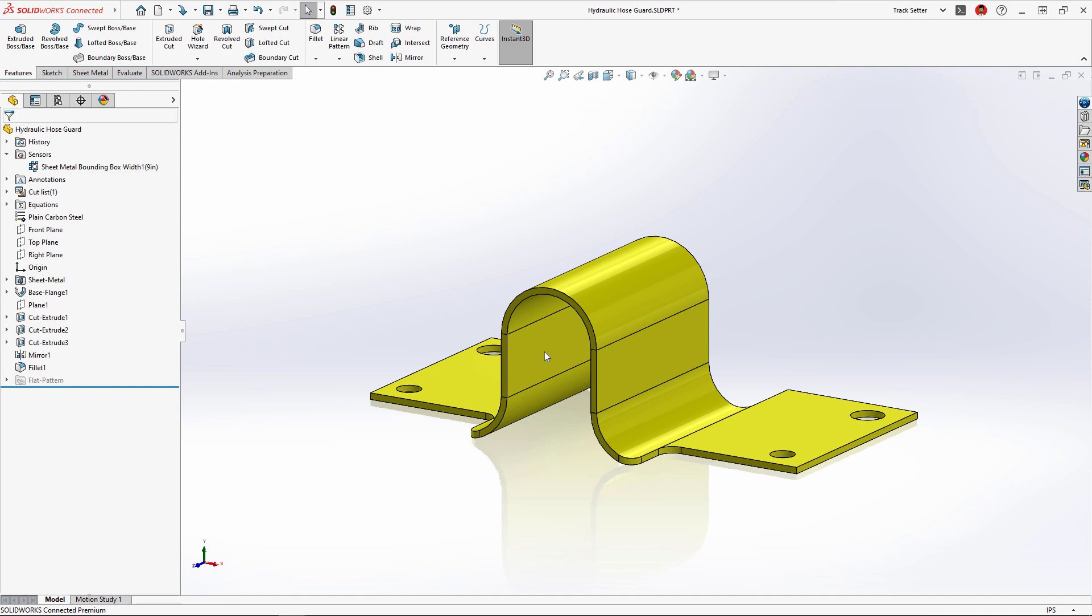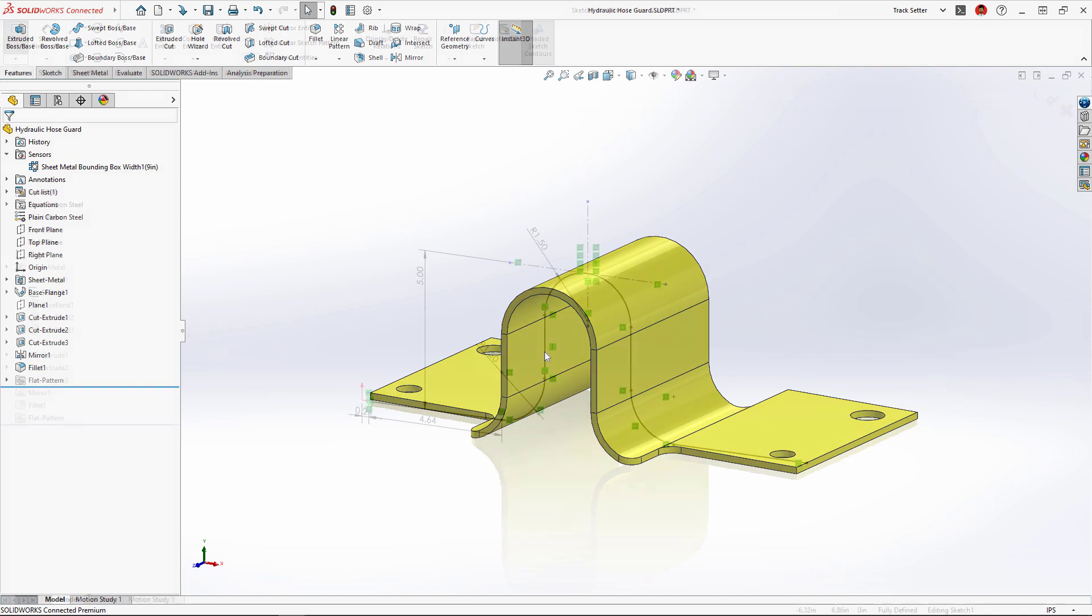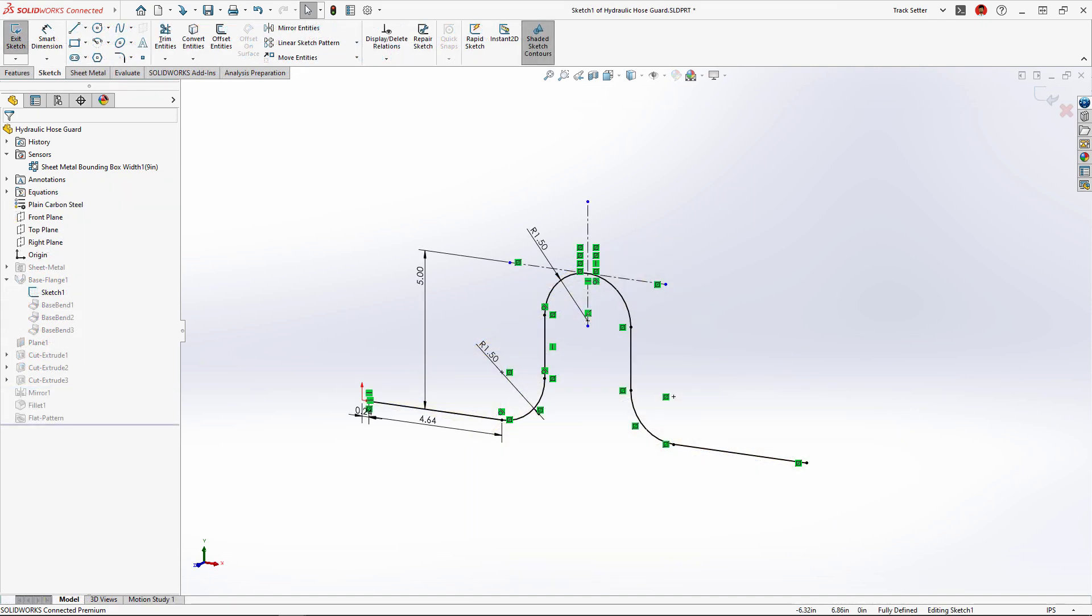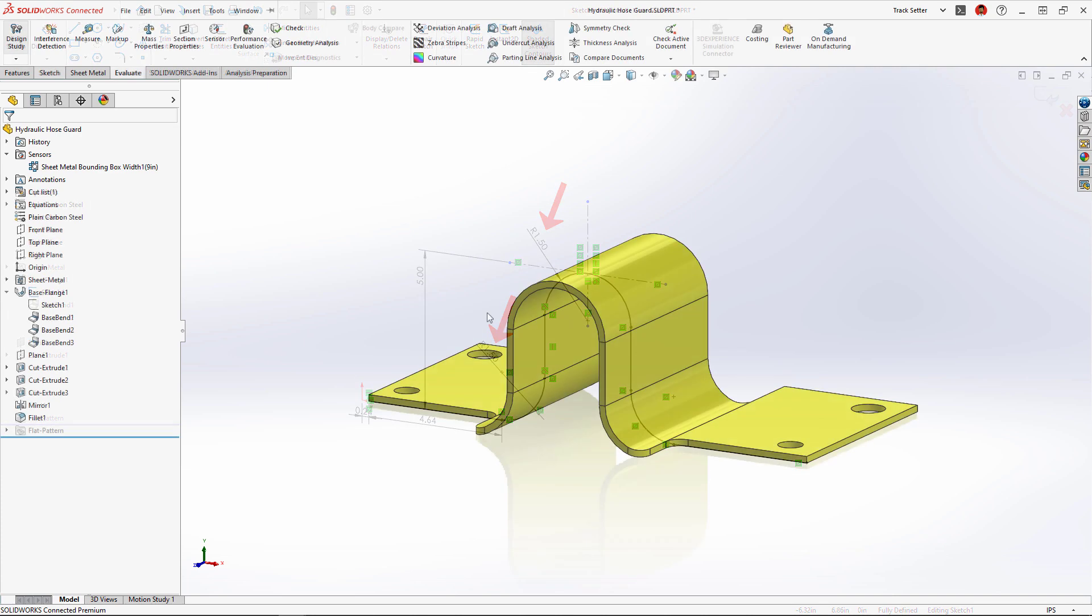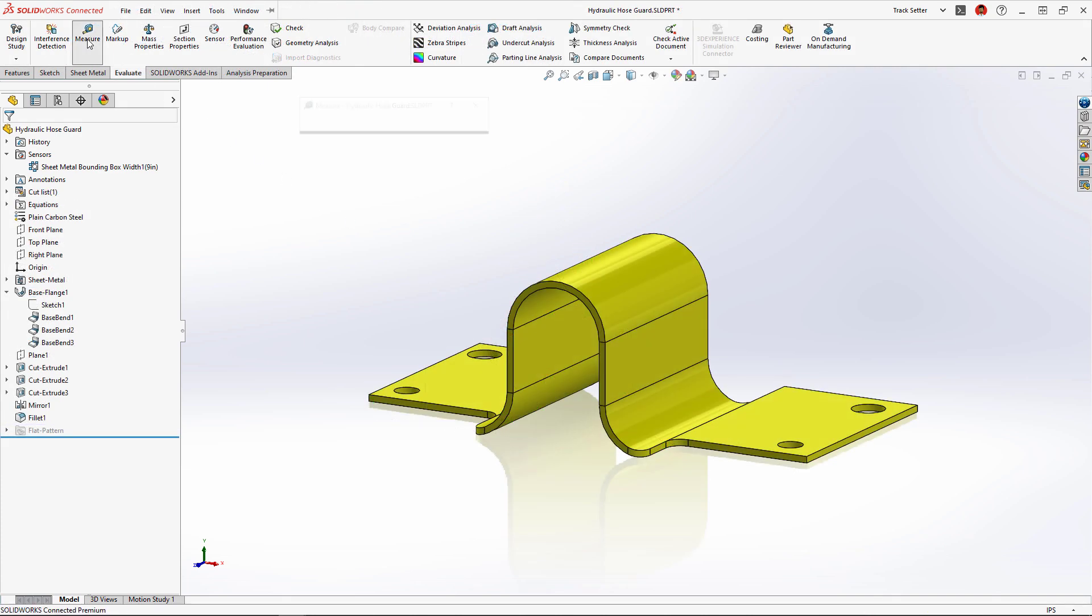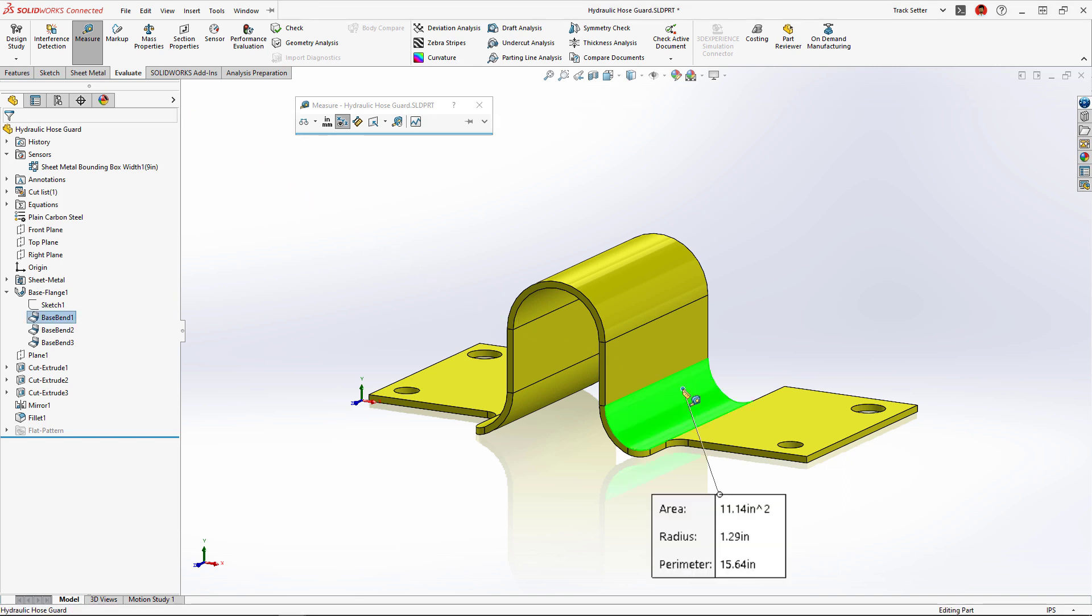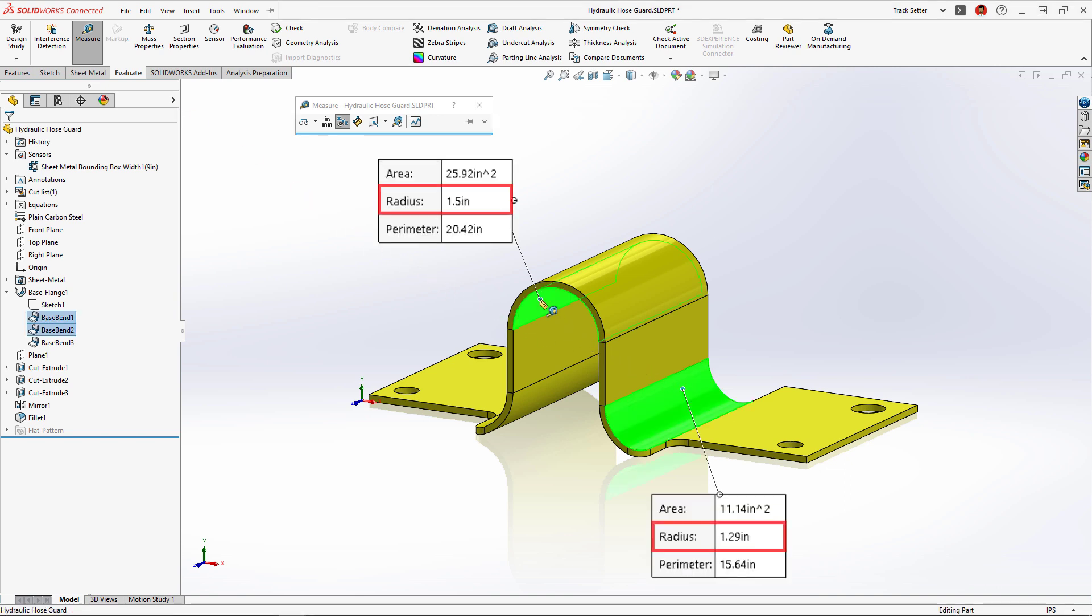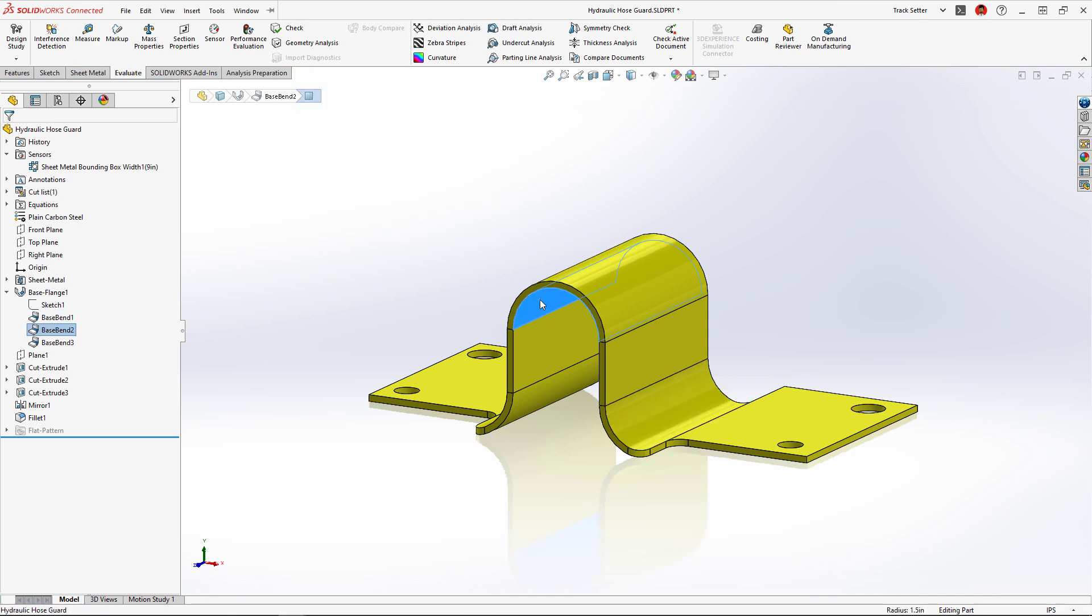When this part was originally created, a sketch was used to create the initial base flange where all bends were dimensioned equal. But when accounting for material thickness, it results in different radii for the inside and outside corners, and that's a problem for manufacturing since this requires additional machine setup.